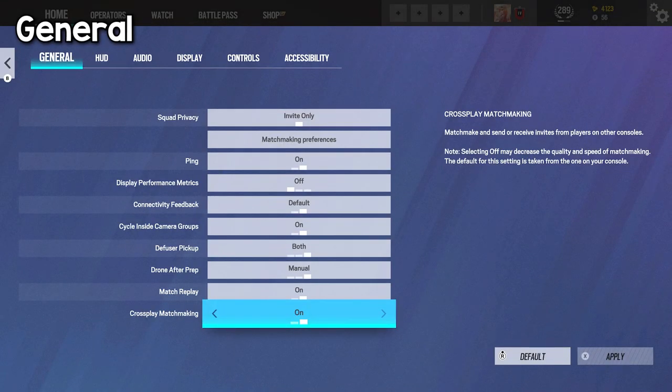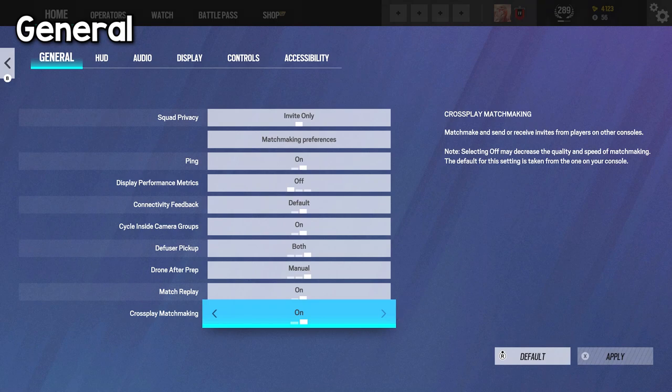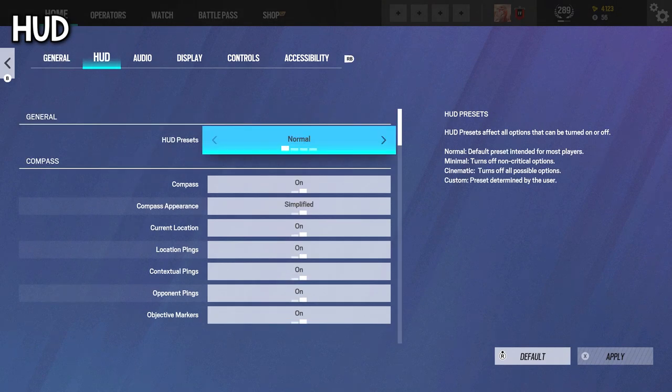But for console, I definitely suggest turning it on unless you don't want to play with people from other platforms, like for say I'm on Xbox, so I have this on so I get to play with PlayStation players, I get to play with my PlayStation friends, and so forth.